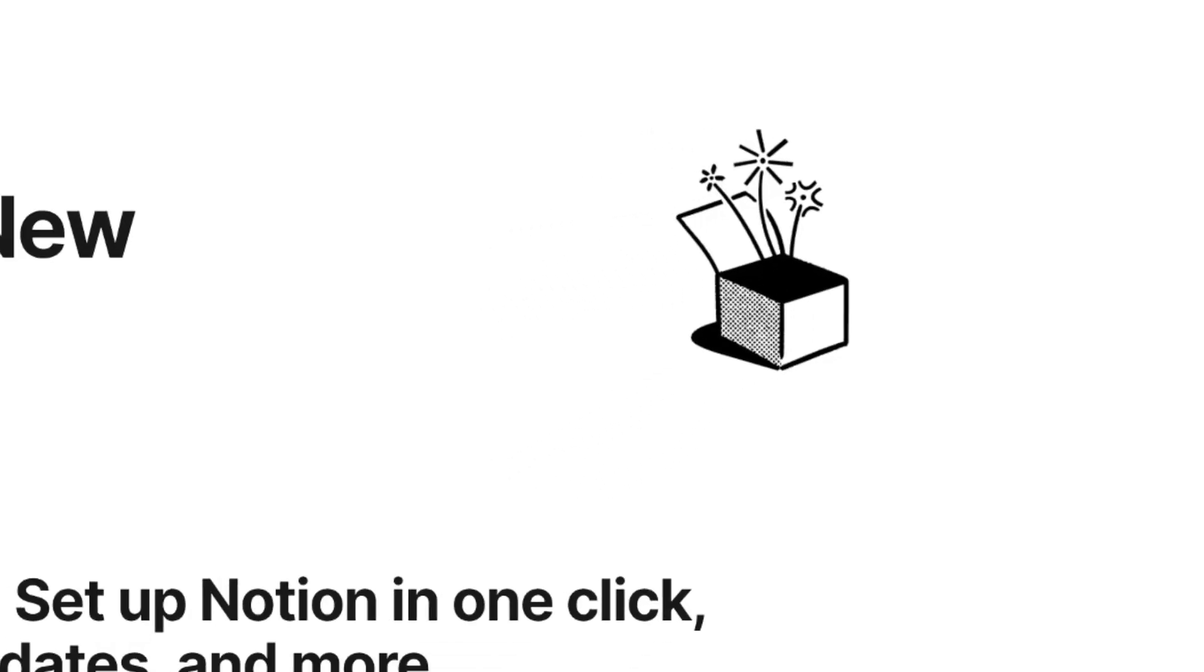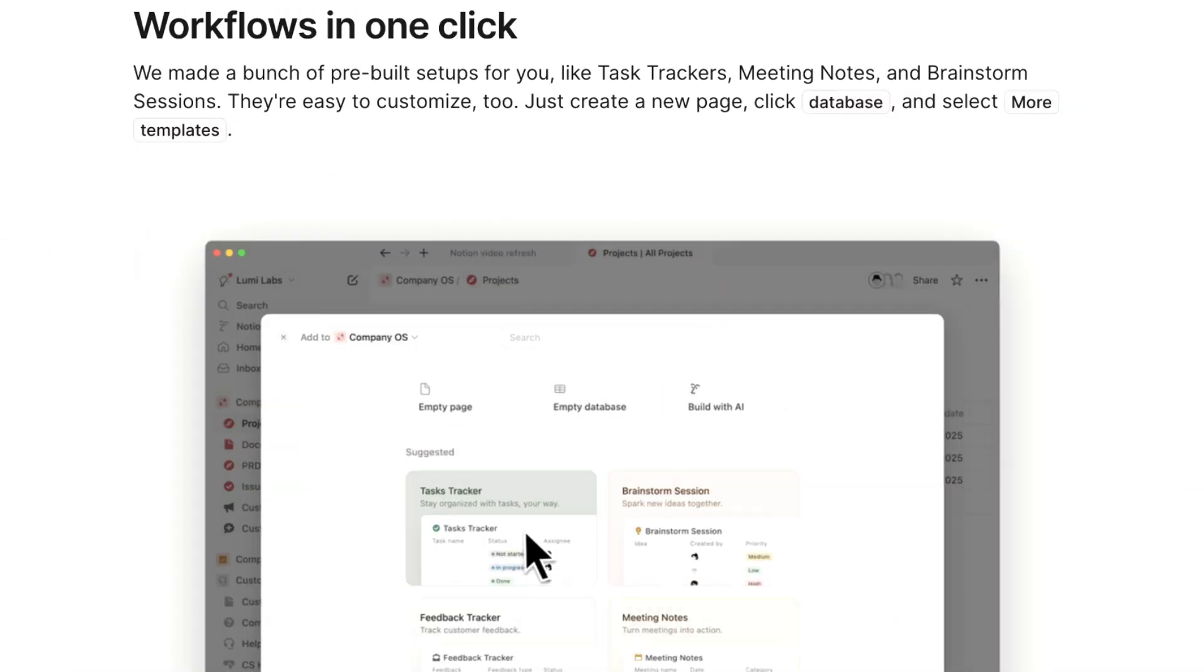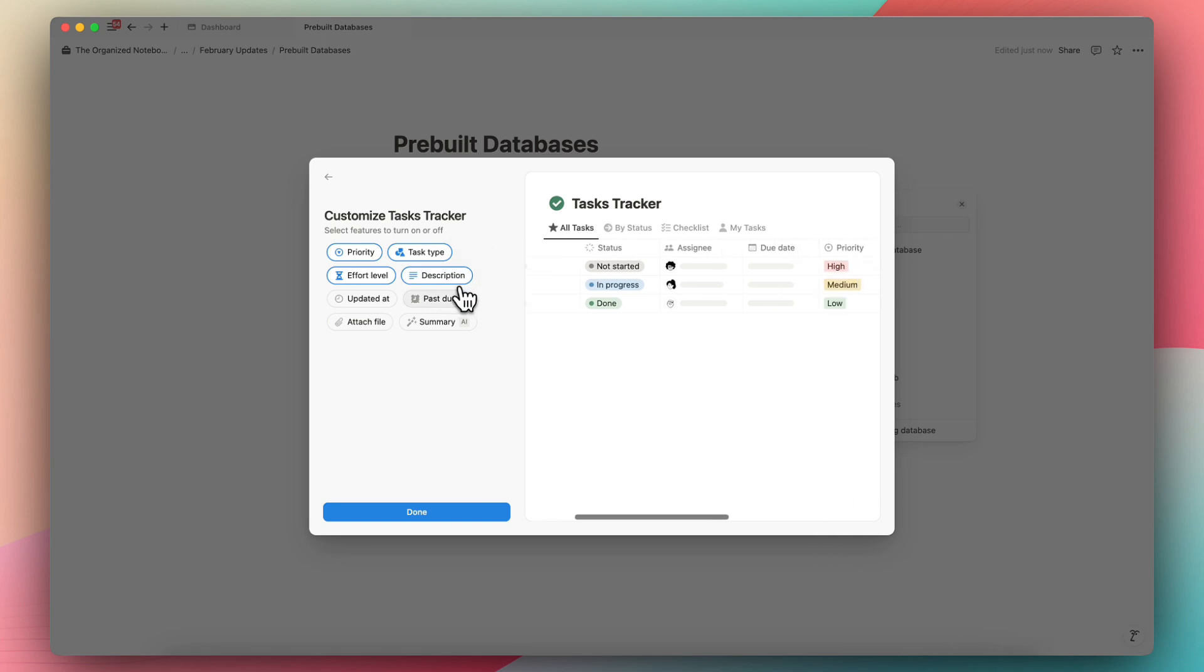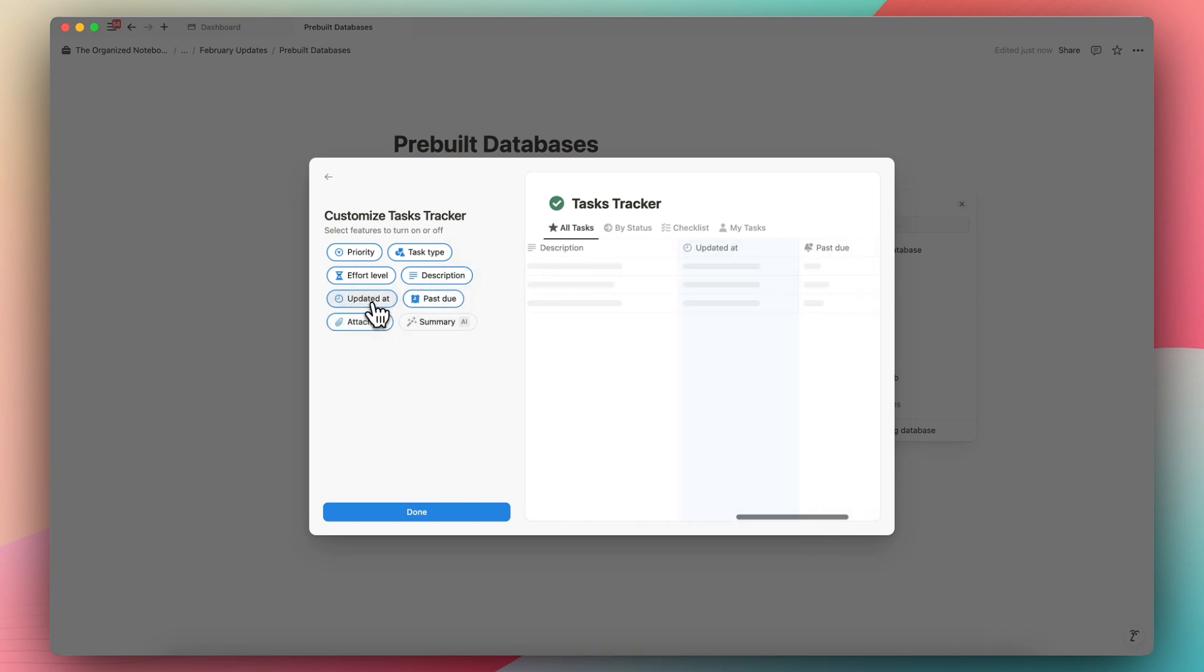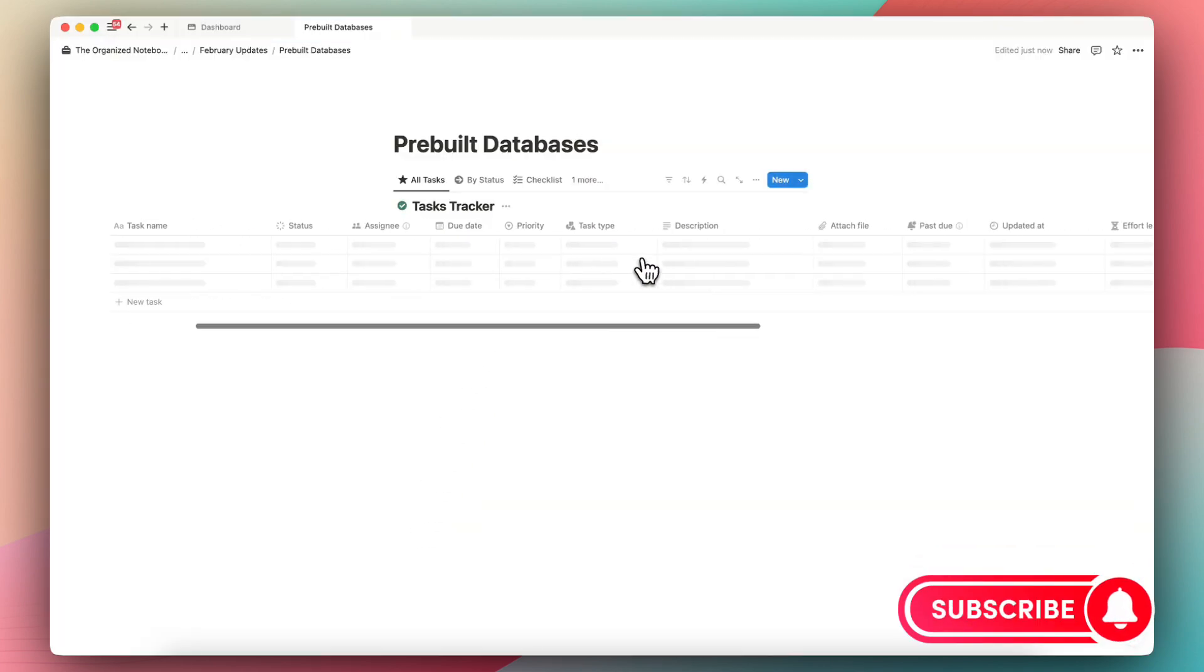Notion has released some exciting new updates with powerful improvements as well as smaller but useful updates. In this video, I wanted to quickly show you all what's new and how you can start using it in your own workspaces. If you find this video useful, be sure to like, subscribe, and turn on the notification bell. Let's dive right in!